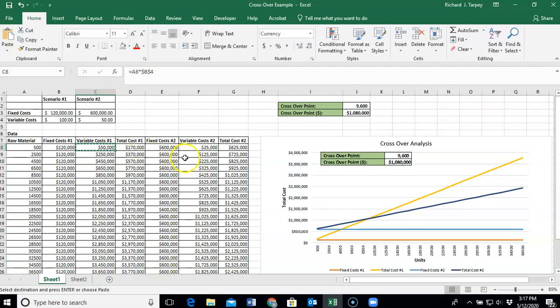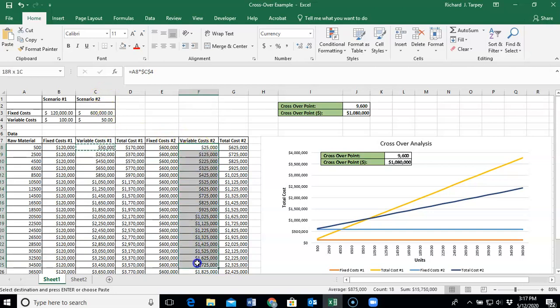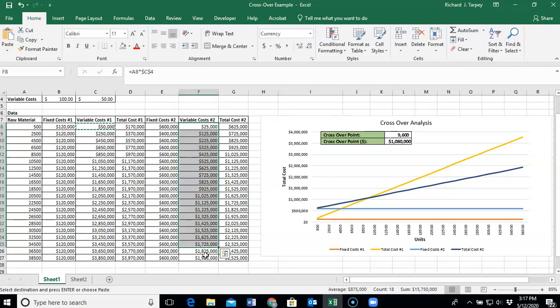So to create the variable costs for Scenario 2, we go through the same exercise and put the same type of formula in. In this case, we're going to take the same units of raw materials, A8, and we're going to multiply it in this case by C4, which is the per unit cost for Scenario 2. And then we're going to fill that number down into our data table.